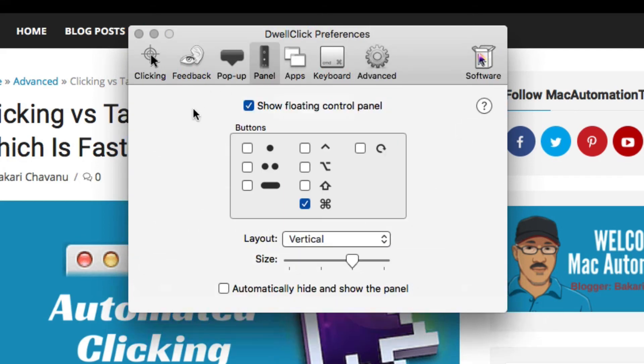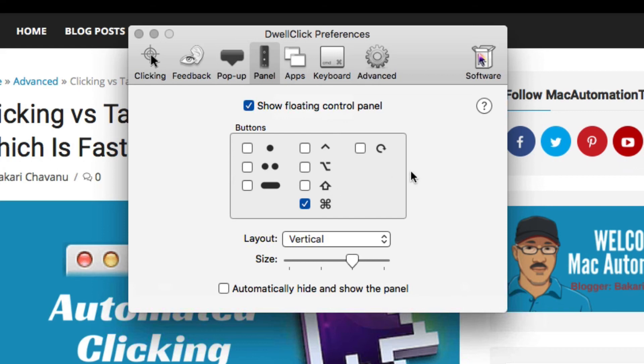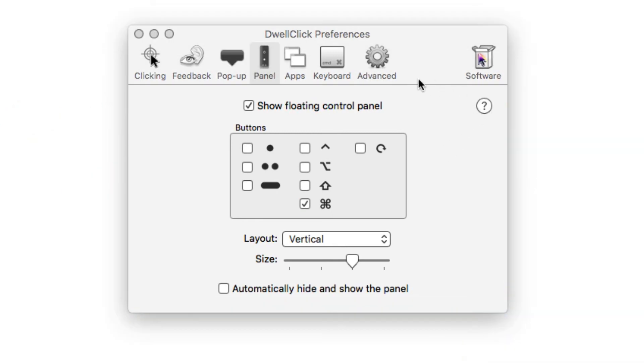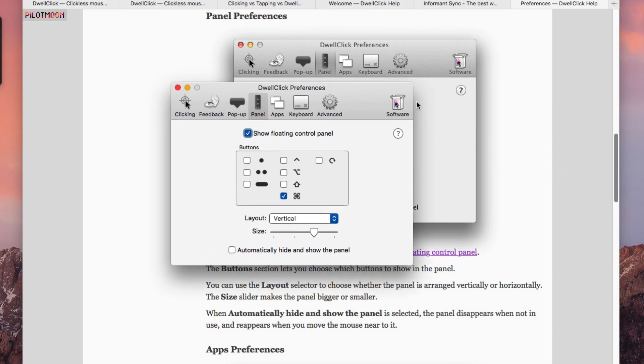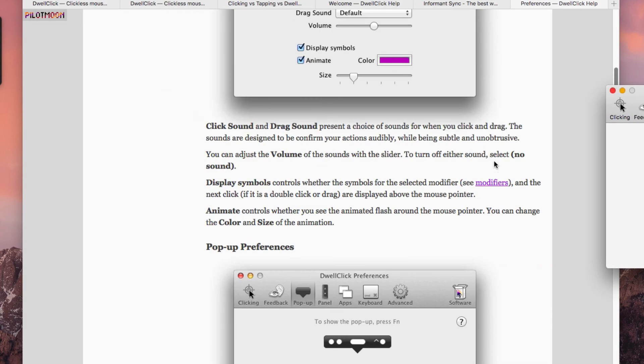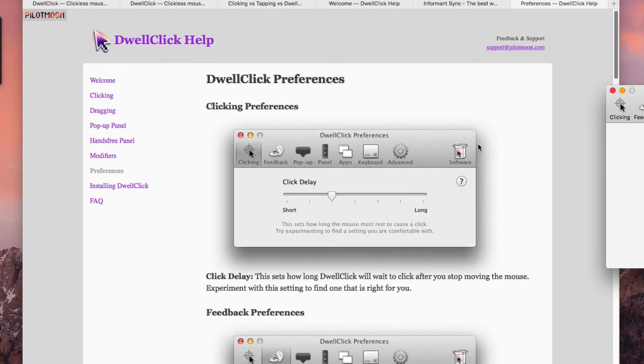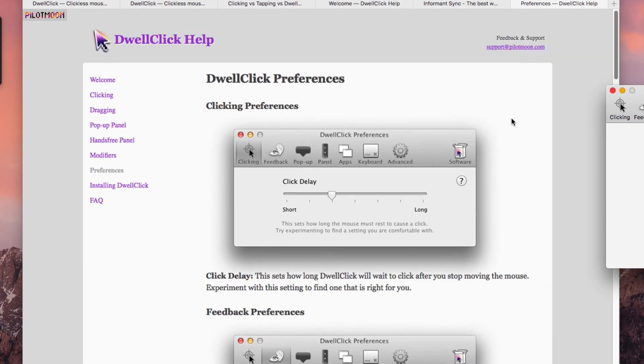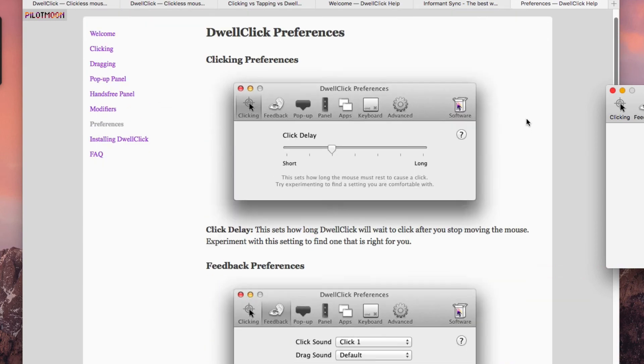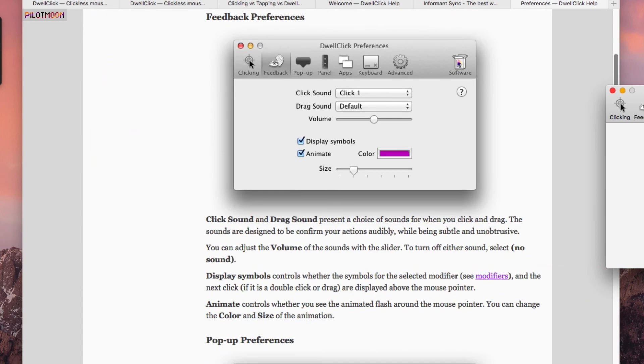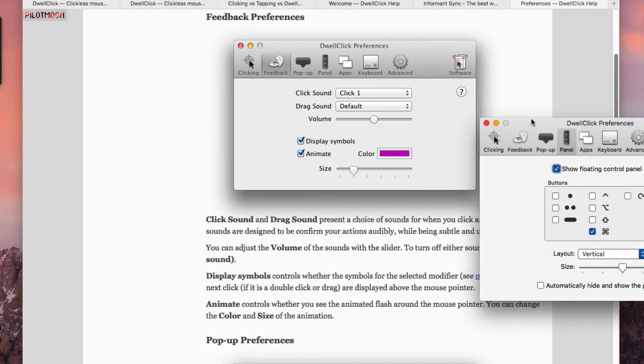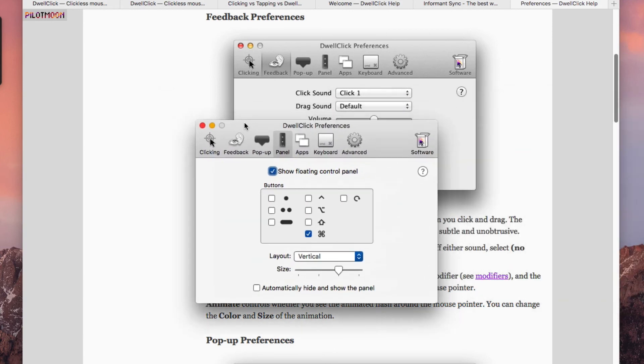I don't use this at all, but you can have a floating control panel which enables particular buttons like control, command, and shift. I forget why you would want to use that in what situations. But there's a page that explains a lot of the preferences that you definitely want to go over if you want to learn how to use DwellClick and apply it.